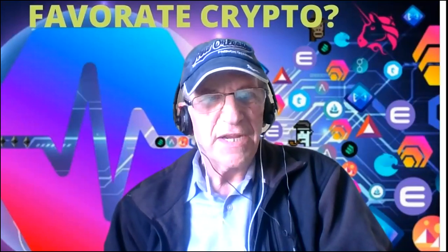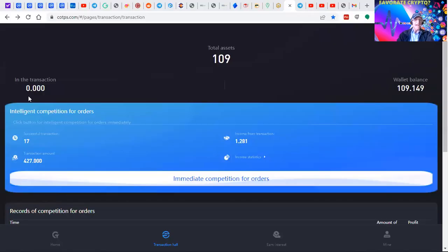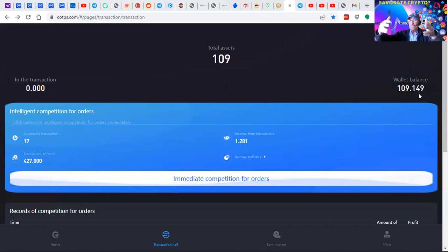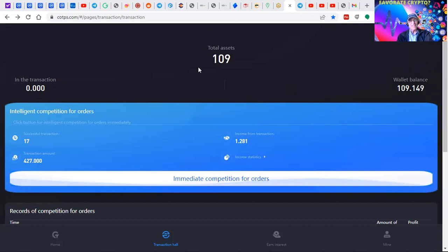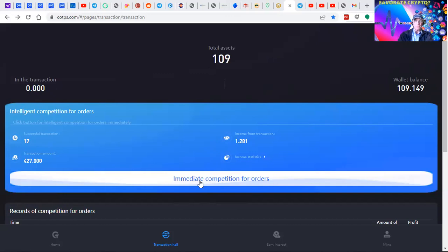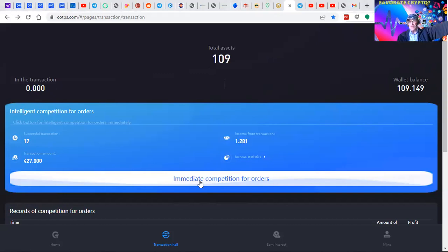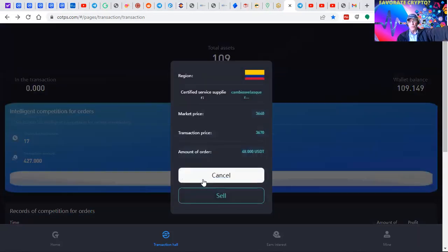Whether you click them by clicking here - immediate competition for orders - but we don't click until all the funds have been returned to your wallet balance. Let me refresh this. You'll see in a moment's time these funds will return to the wallet. The funds are now from the transaction wallet to the wallet balance.